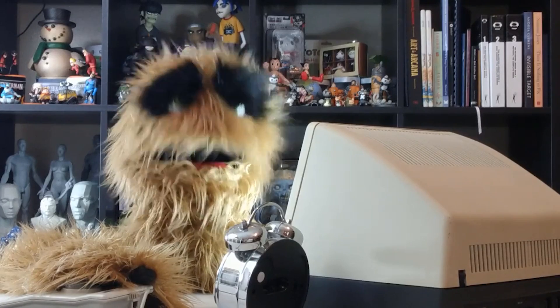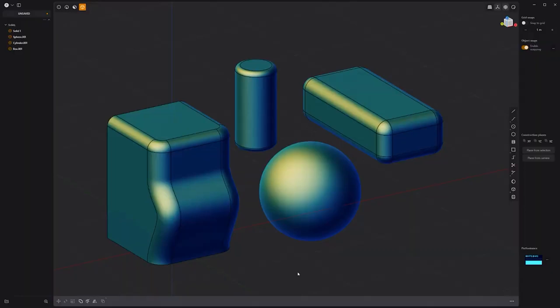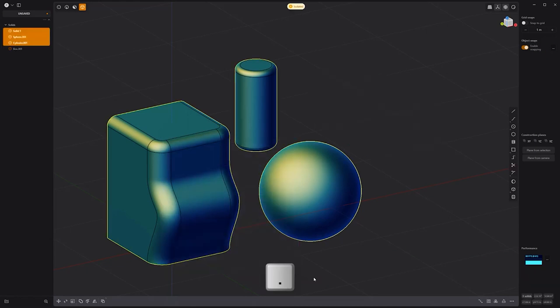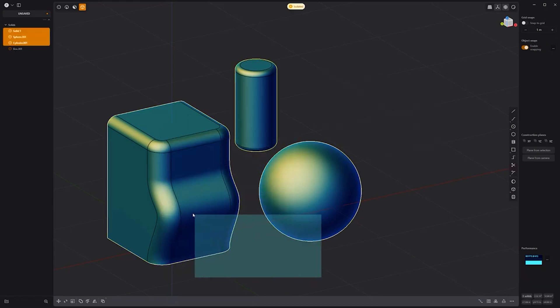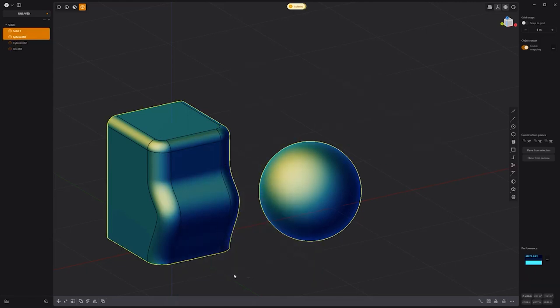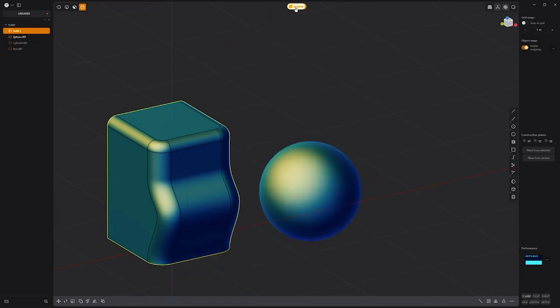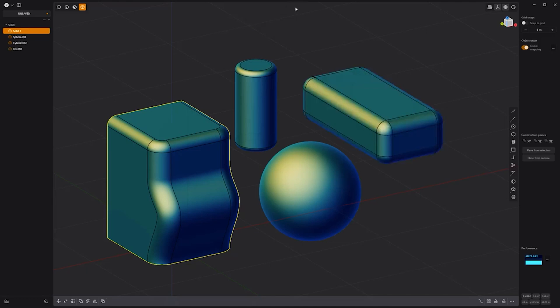Floyd here with a quick look at Hierarchical Isolation in Plasticity, which enables you to step back through multiple layers of isolation. In this example, I'll isolate these three objects, then these two, then this single object. The level of isolation is displayed on the screen, and clicking on it enables you to step back through the stages of isolation with each click.